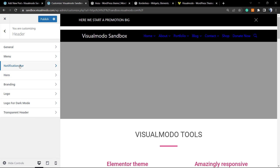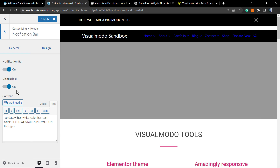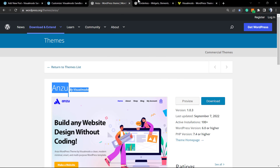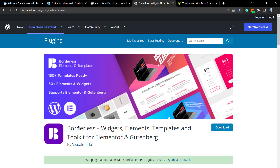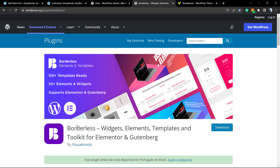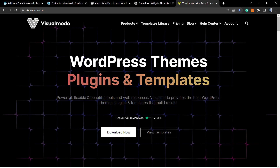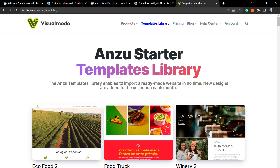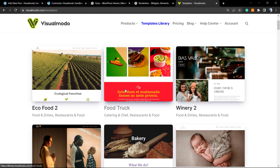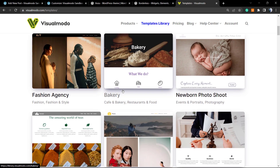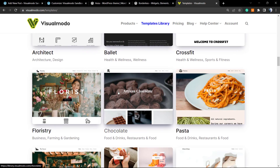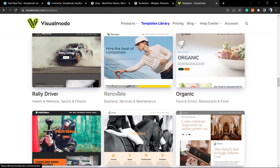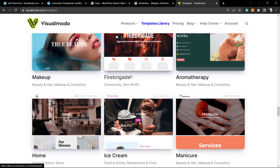I hope you enjoyed this video. Feel free to use the comment section below if you have any questions. Don't forget to check out the Enzo free WordPress theme available on wordpress.org. To get more widgets, elements, templates, and tools, install the Borderless free WordPress plugin from the WordPress dashboard under Plugins → Add New. If you need a landing page or website quickly, visit visualmodo.com to choose a pre-built website and import it with a single click. See you tomorrow — all the best!